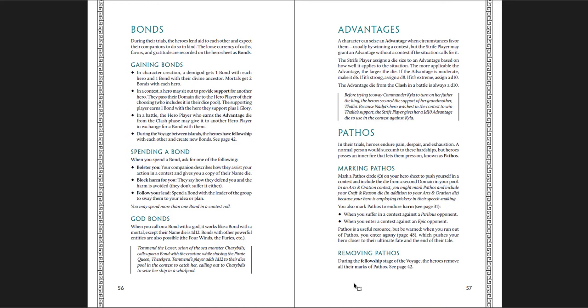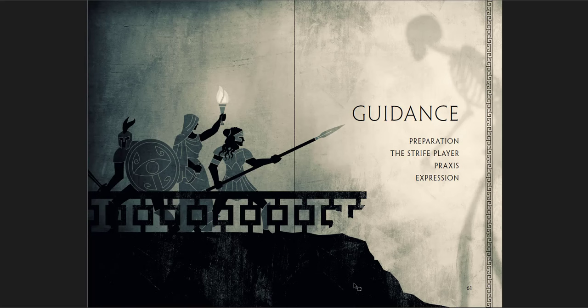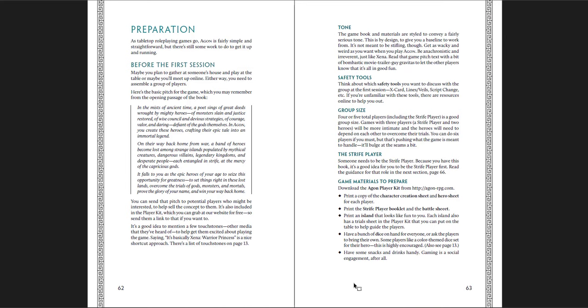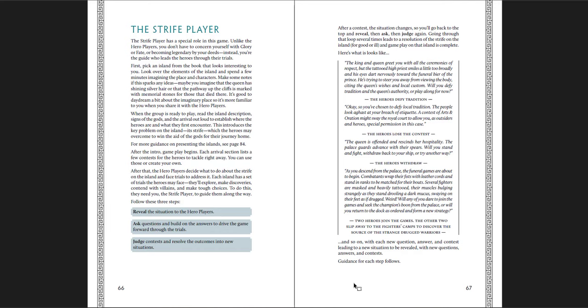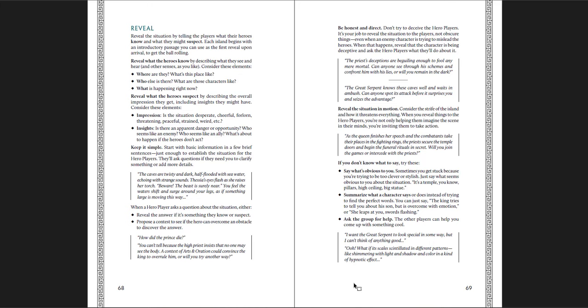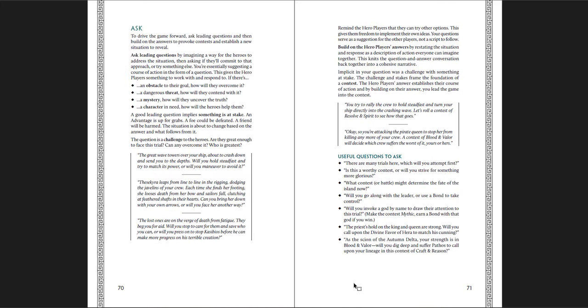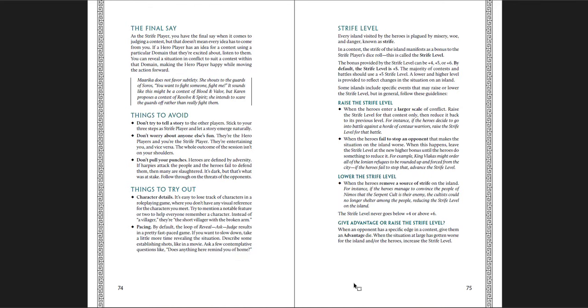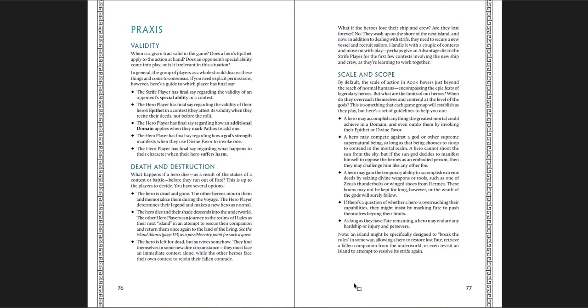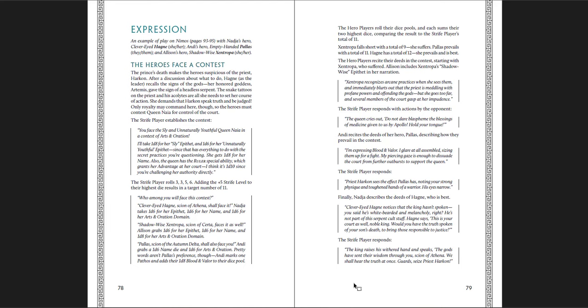Then there's a few additional things here. How bonds work. How the god bonds work. How you might get advantages. How to mark pathos. How to remove pathos. Divine favor and how to spend it. And then guidance for the strife player. How to prepare the game. How to play the game. The tone that you're looking for. First sessions. Beyond sessions. One shots. That has this three-step thing. Reveal, ask, and judge. That's what the strife player should do. Reveal the situation. Ask questions and build on their answers. And judge the contests and resolve the outcomes. Very straightforward. With good examples here as well. And then examples for how to reveal. How to ask. And how to judge. Straightforward two-page spreads on the three main core mechanics of the strife player's role. Final say. Things to avoid. Things to try out. How to raise or lower the strife level and when to do that. And then praxis, which is the validity of the game. Death and destruction. Scale and scope. The expression. A good example of play. An extended example of play.